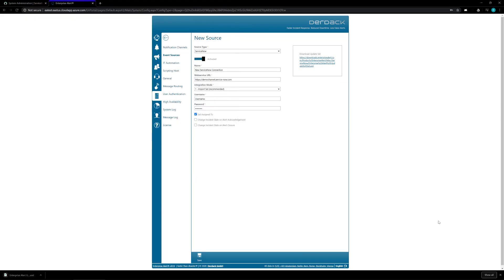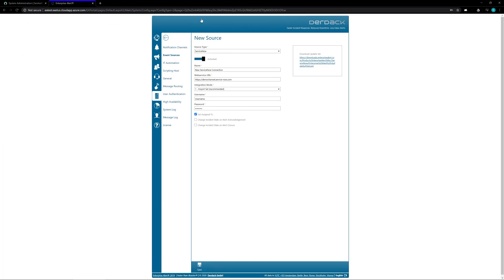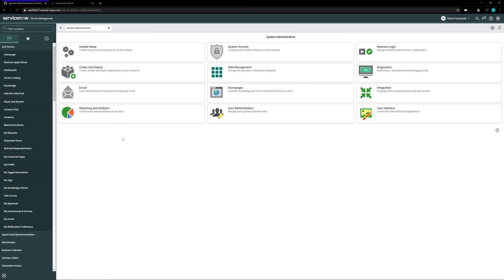Once that file is downloaded we are going to want to go ahead and switch over to your ServiceNow instance and then we have to import that downloaded XML into the ServiceNow instance.